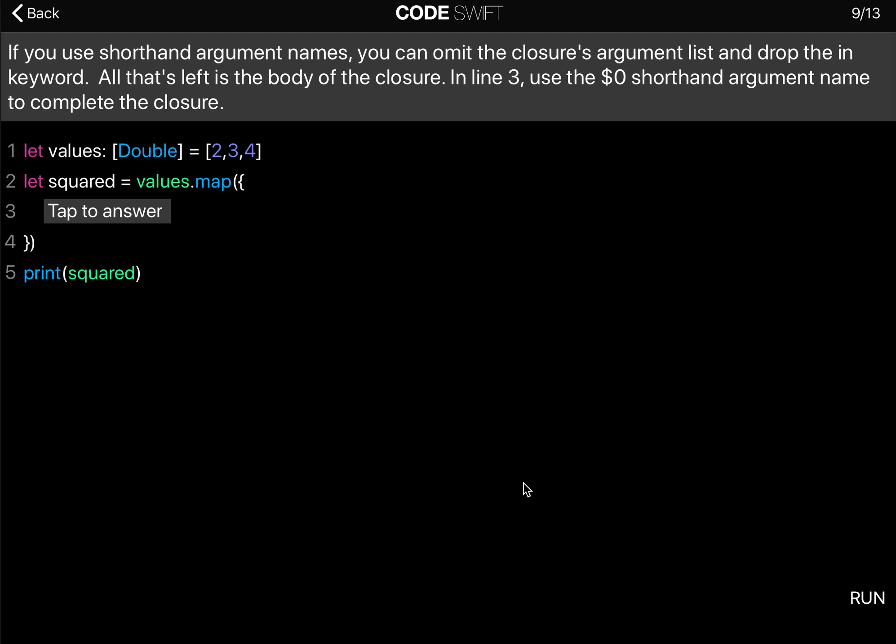If you use shorthand argument names, you can omit the closure's argument list and drop the in keyword. All that's left is the body of the closure. In line three, use the $0 shorthand argument name to complete the closure.